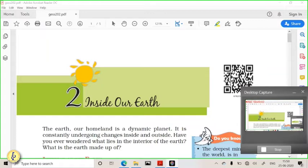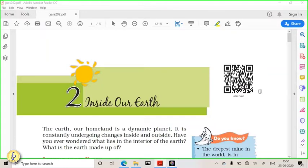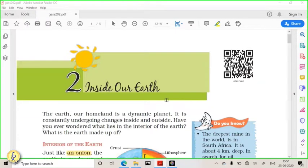Yesterday we saw the chapter about environment, and today we are going to see the chapter about 'Inside Our Earth.' This chapter deals with rocks and the overall layers of the earth. It is going to come again in 11th standard in much more detail. The seventh standard level covers sufficient information that can be asked in preliminary examinations. So let us start with the interior of the earth.